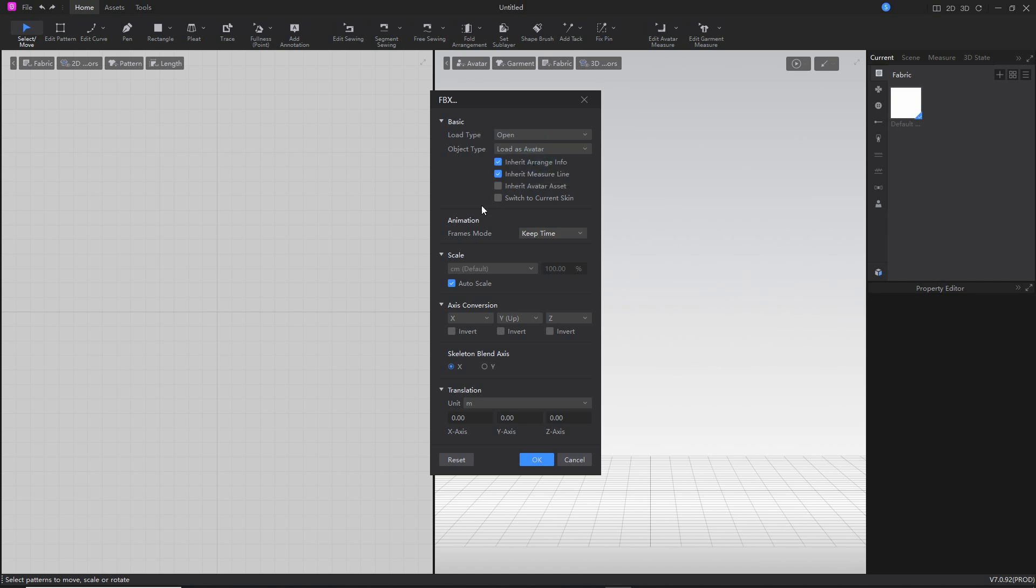Load as avatar. Optionally inherit arrange info and inherit measure lines—these will be from Marvelous Designer files, so those are optional. Everything else can be left as is because it will use the imported data that's included or embedded with the incoming FBX file. Scale, that's okay. Axis conversion, that's okay. Translation, that's okay. Just click OK.